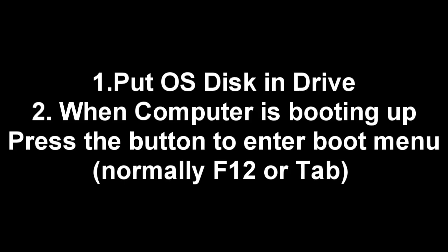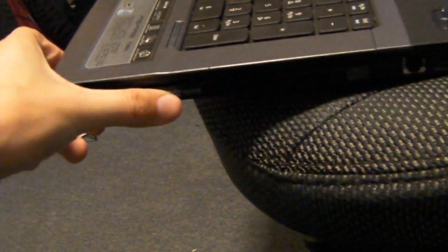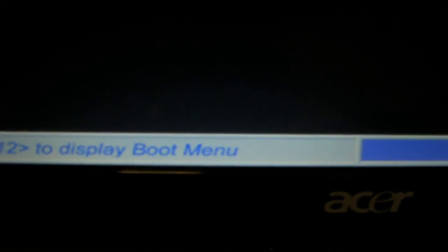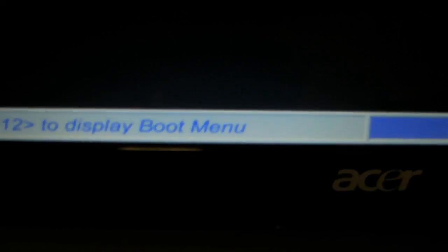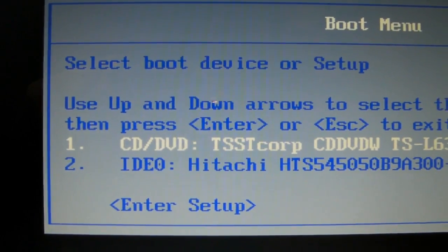I'm going to tell you how to wipe your computer. First off, you're going to put your OS disk in the drive, whether that be Windows, Linux or whatever, and press F12 or Tab or whatever accesses your boot menu. Put your disk in the drive — my motherboard says press F12 to enter the boot menu. Now you want to choose the drive that has the OS disk in it, obviously.